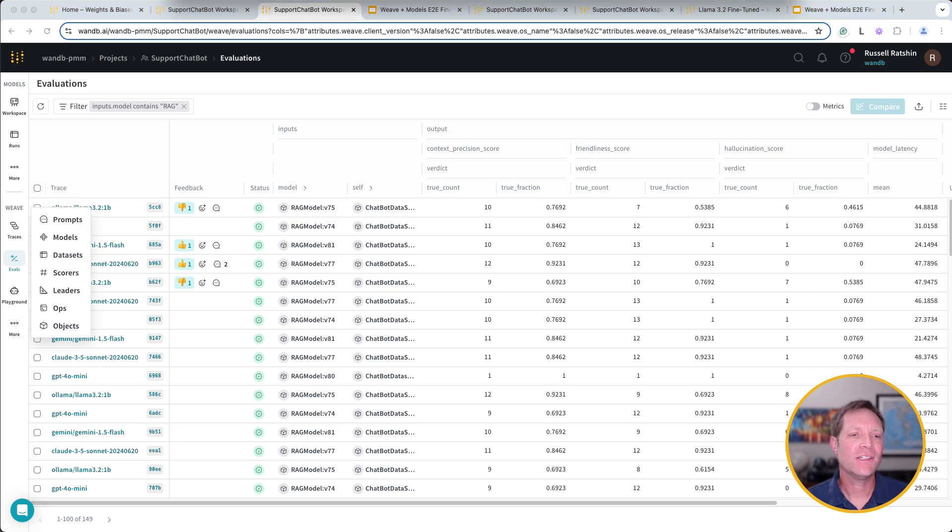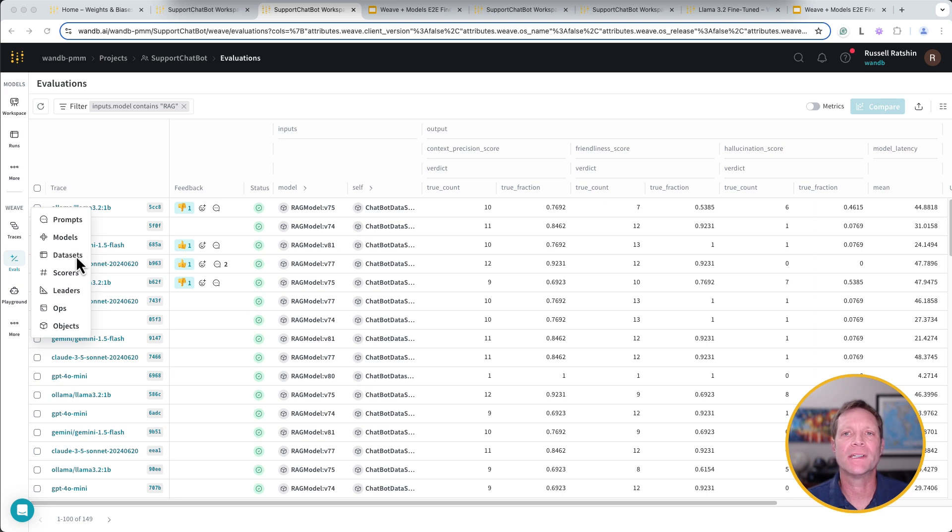As you can see, Weave allows us to publish and share prompts, models, datasets, scores, and other objects for tracking and reuse purposes through the course of our experimentation.